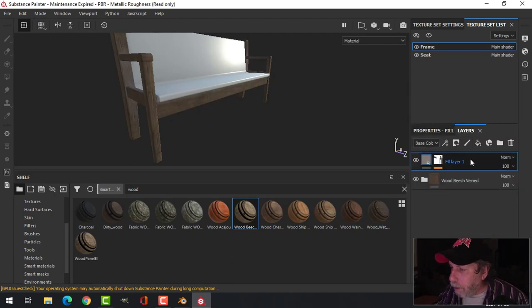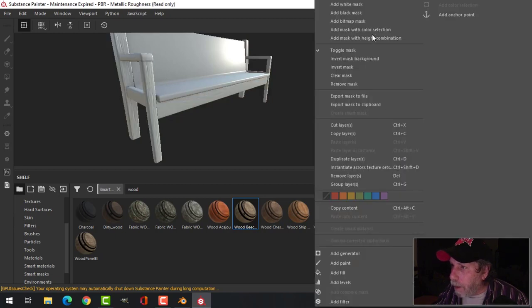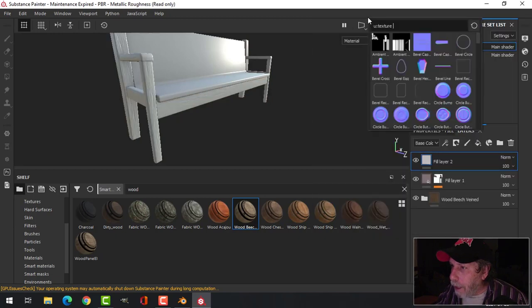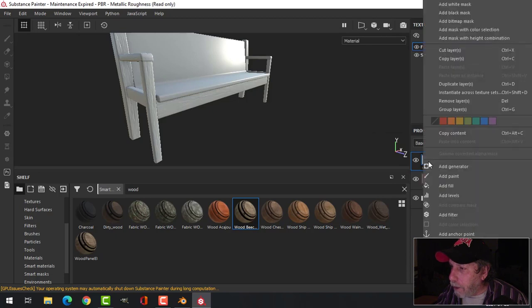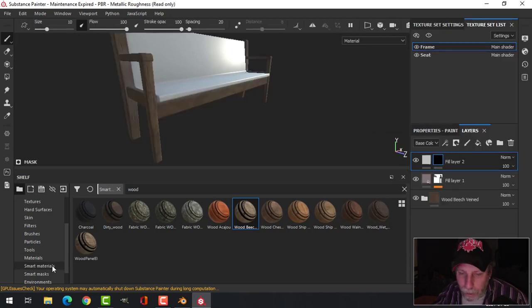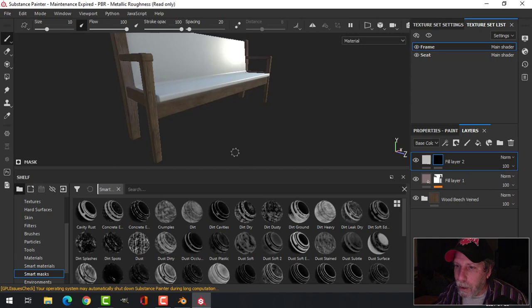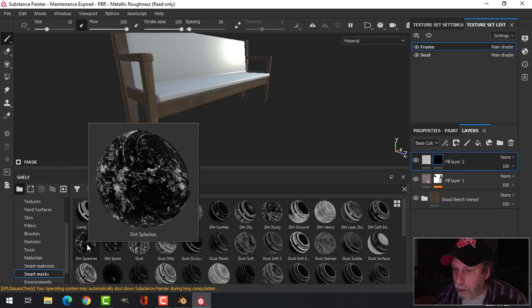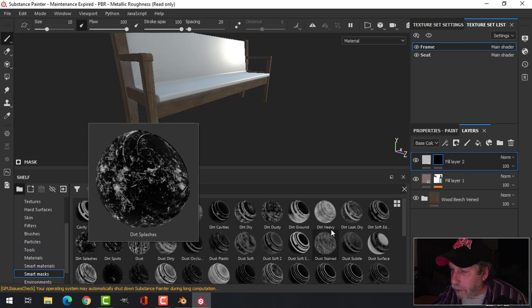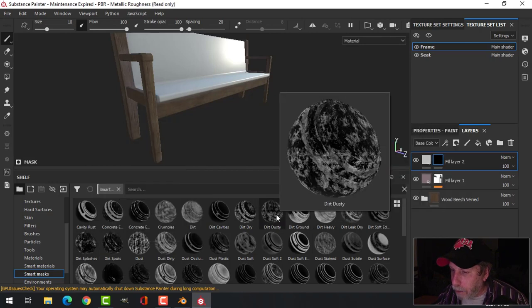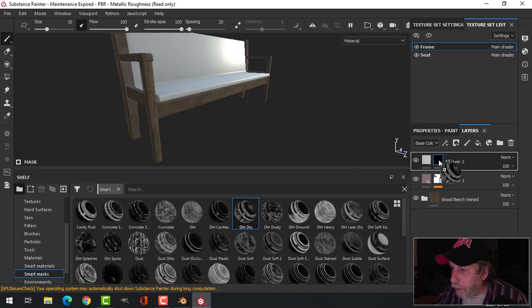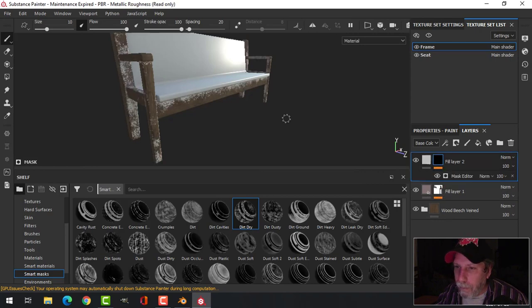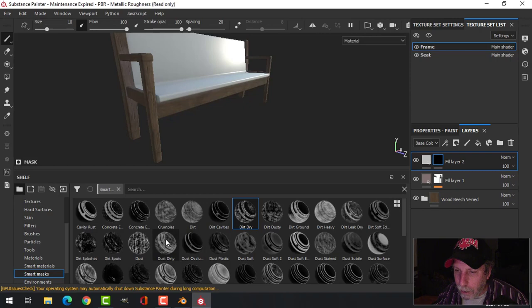Maybe we'll go for that. Maybe I'll bring the roughness up. Actually I kind of like the lightest kind of color. Okay, maybe we'll do another one and we'll add a black mask again.